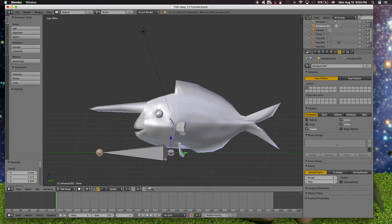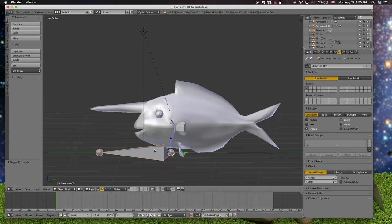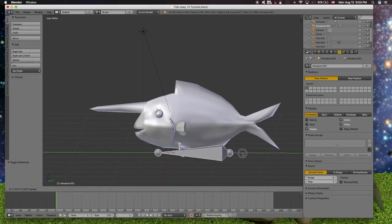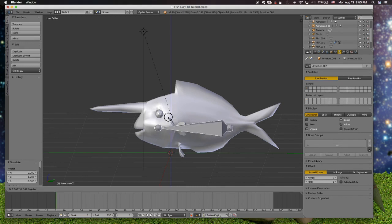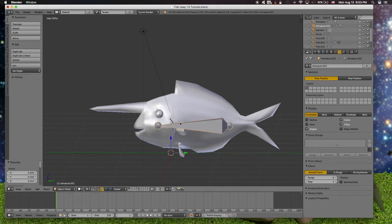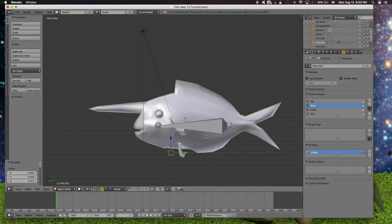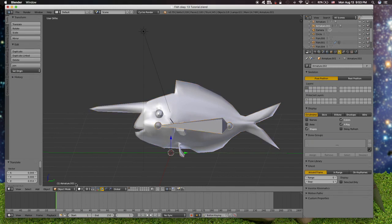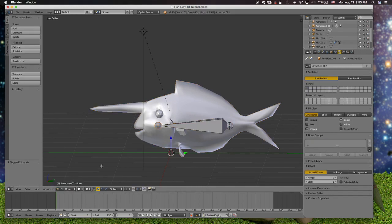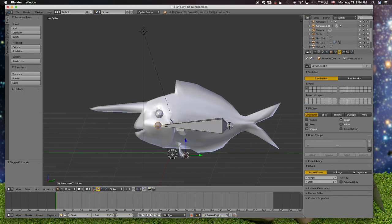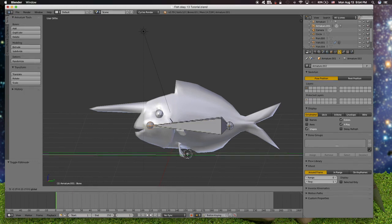We're going to make one bone and put it on the tail and the head of the fish. Something like this.